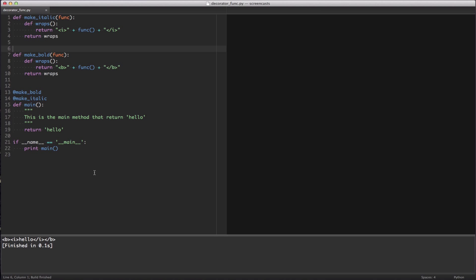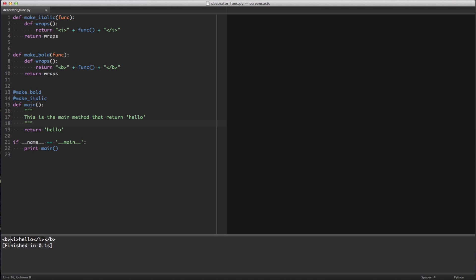As you can see, the make_italic function is run. It returns its function and then passes to the bold decorator the portion that I have highlighted here. It wraps it with the bold decorator, the bold HTML blocks, and that result is printed. You can chain as many decorators as you want and they will be run in order. It'll run whichever is closest to the function, so make_italic then make_bold.